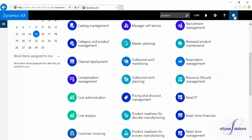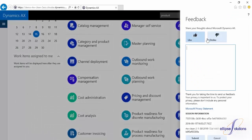The smiley face icon will allow you to submit feedback, likes and dislikes along with comments to Microsoft regarding the new AX.